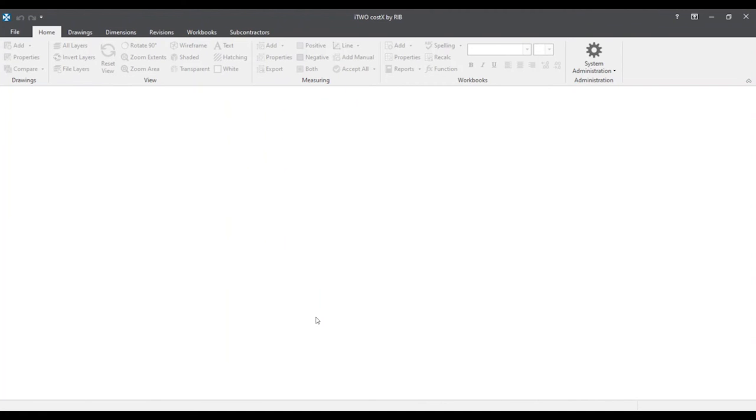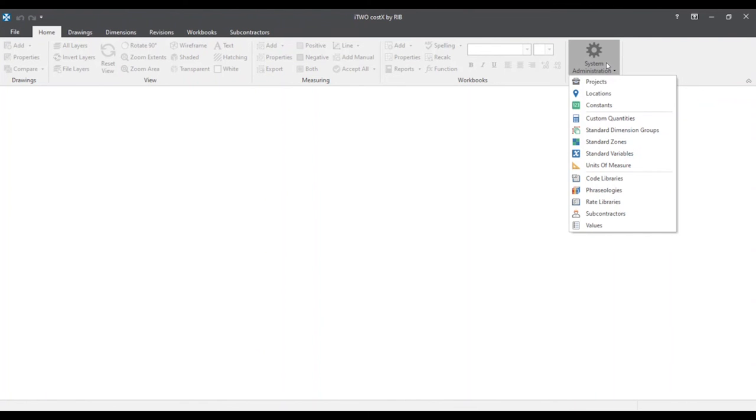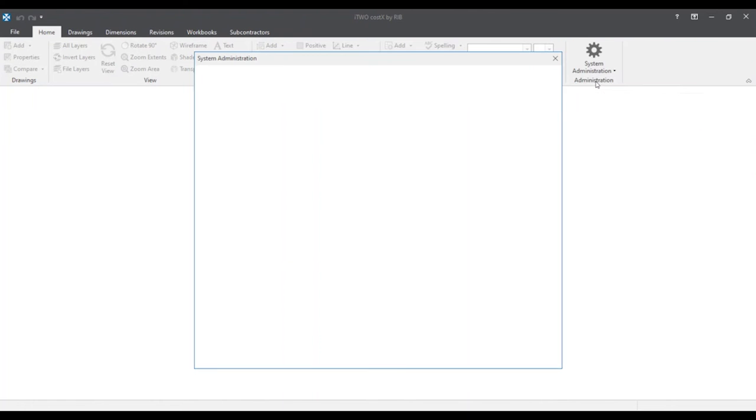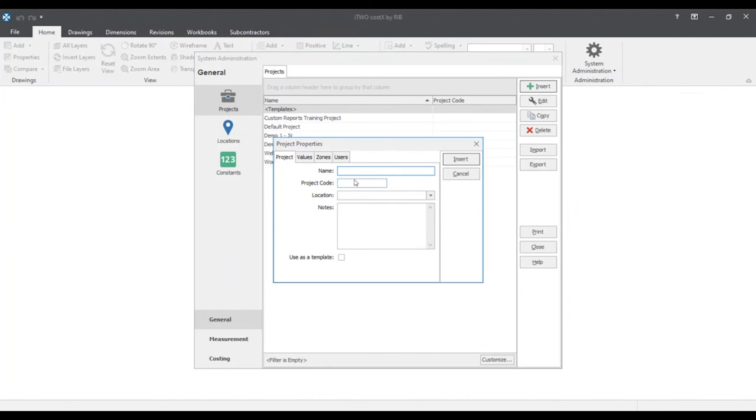I'll move on and show you two alternative ways on how to create a new project now via the system administration button. As you probably see under the home tab we will see the system administration button. We'll click on this and search for the project section. Under this all we need to do is click the insert button in order to prompt the project properties window.